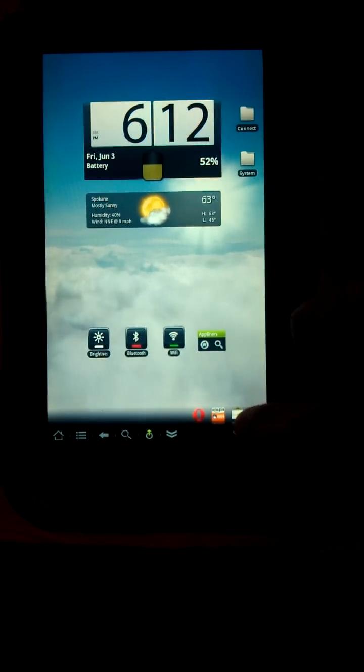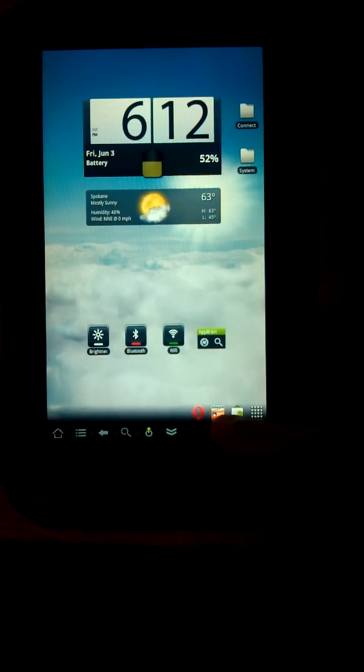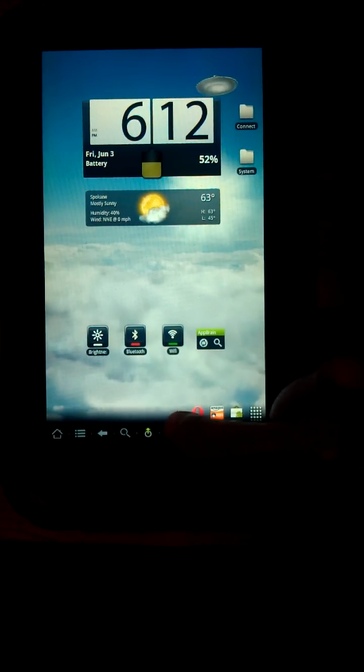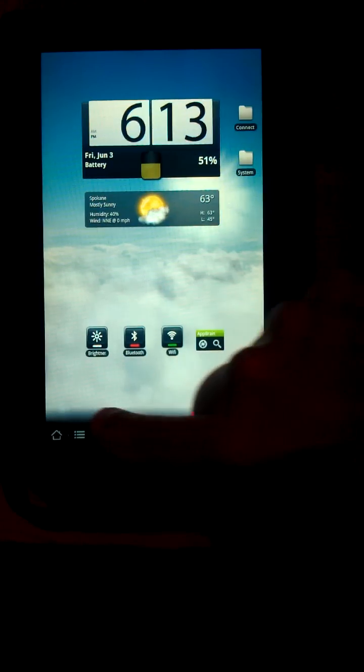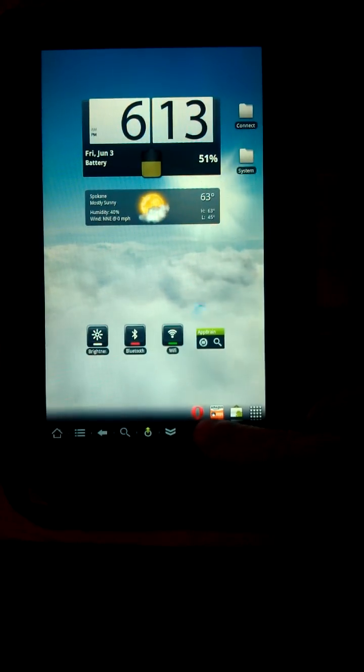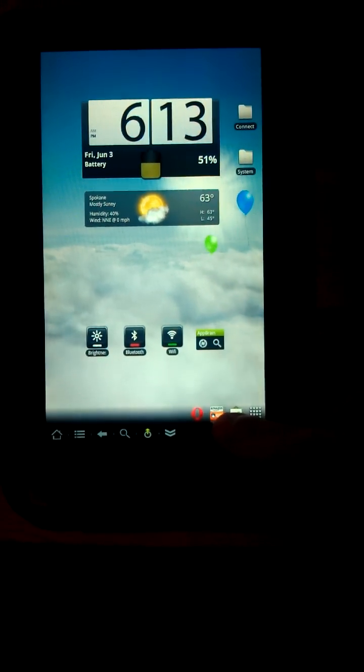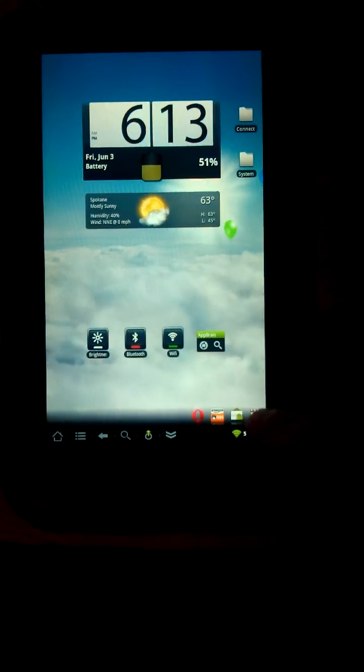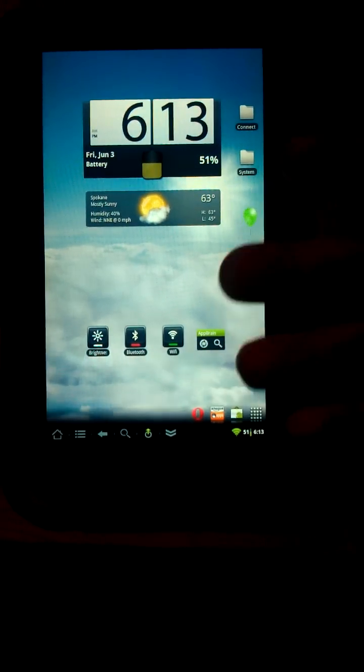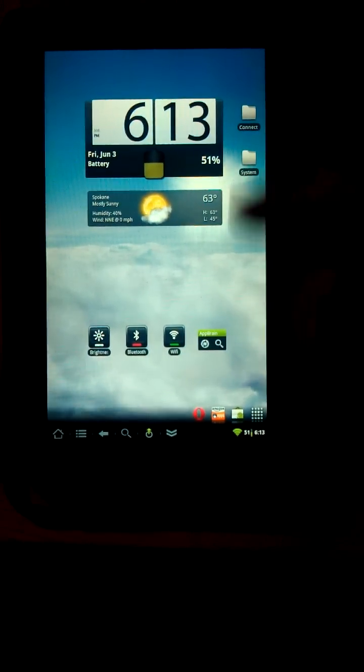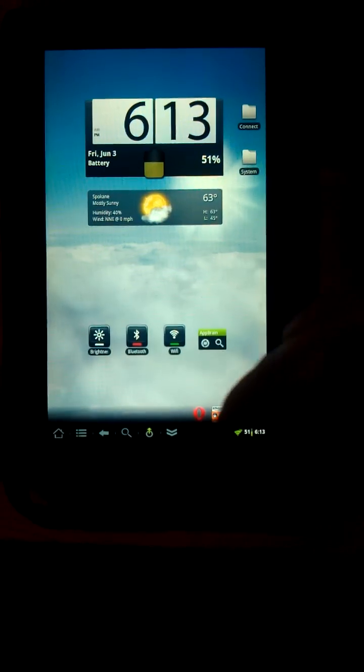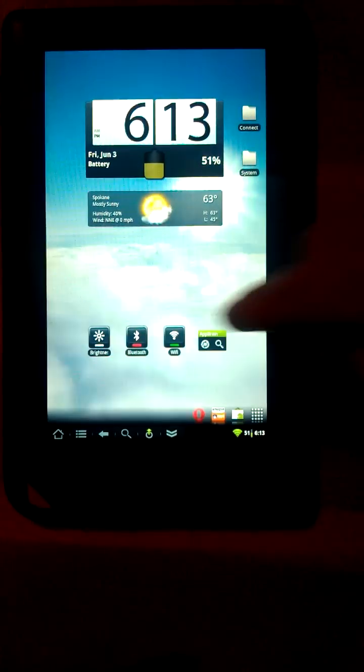In fact, one thing I like about it is you can put as many icons down here. With ADW and Launcher Pro, at least last time I used Launcher Pro, you're limited to four. But with a screen this big, you can do as many as you want.